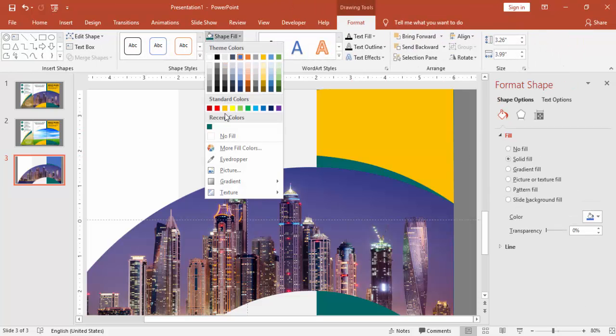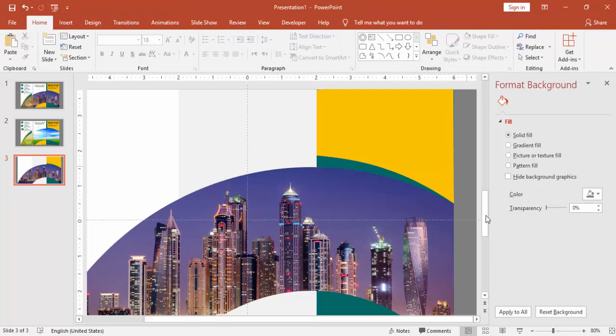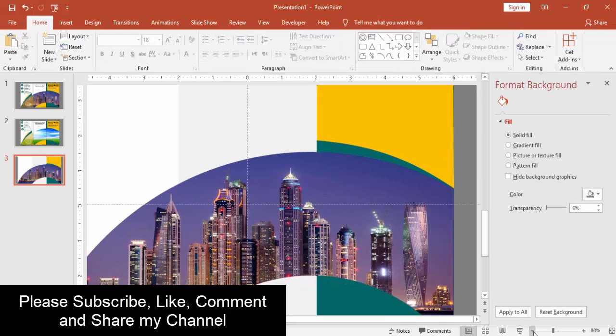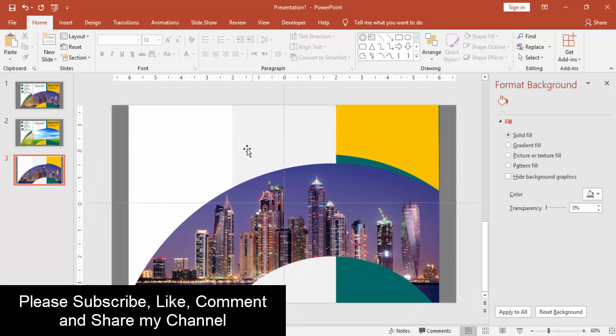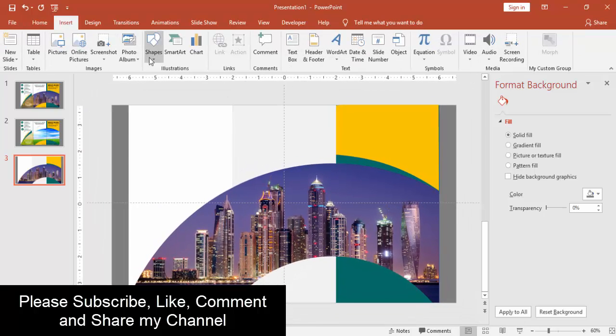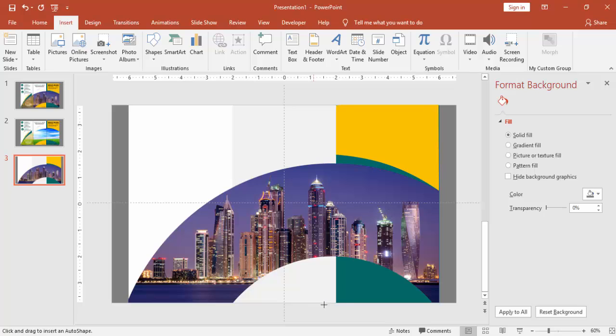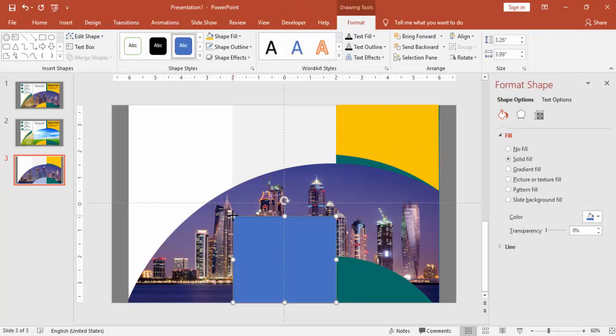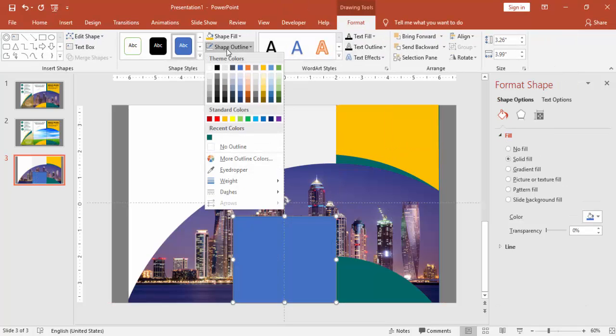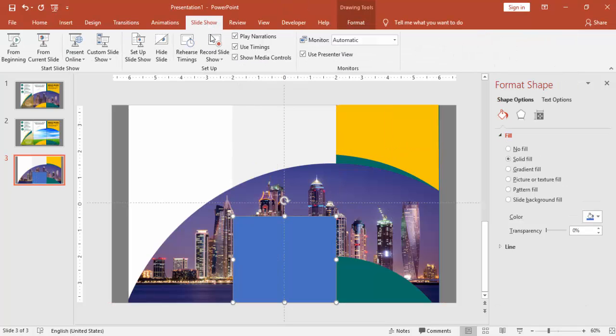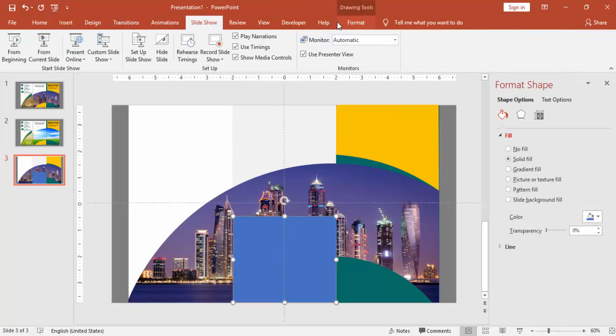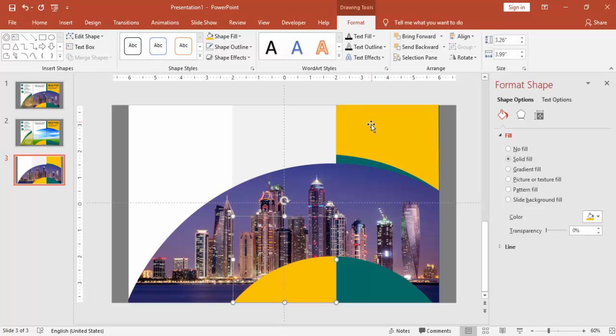And give a different color for this. Go to insert shapes and select a rectangle. And I'm giving a different color for this as well. And say send to back.